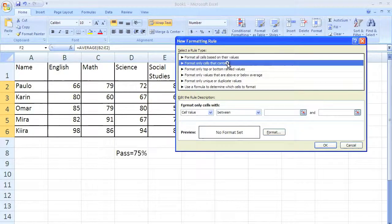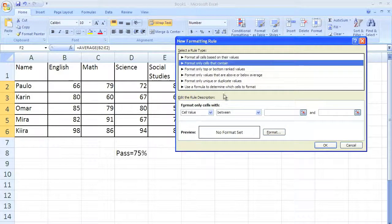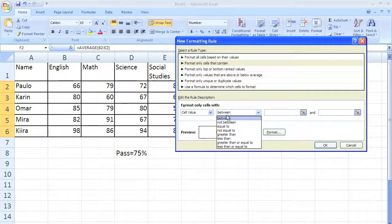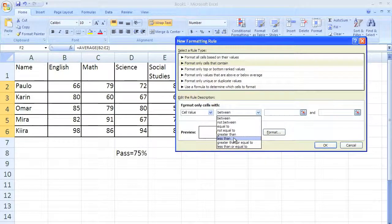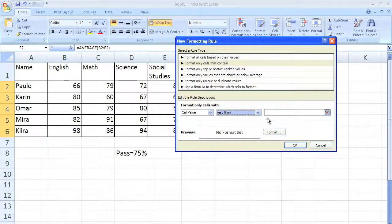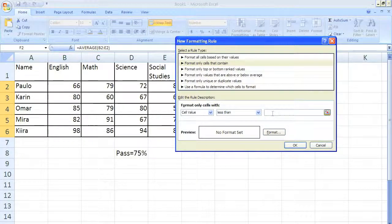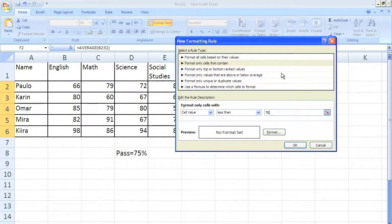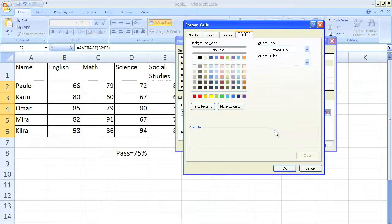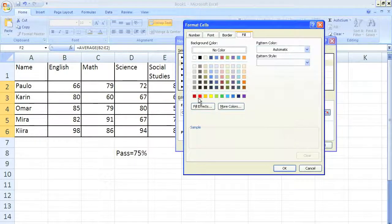Format cells that contain, instead of greater than, this time less than, of course less than 75. And I click format, I'm going to choose the color red.